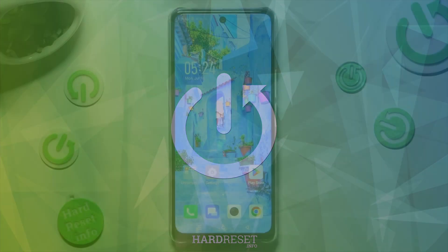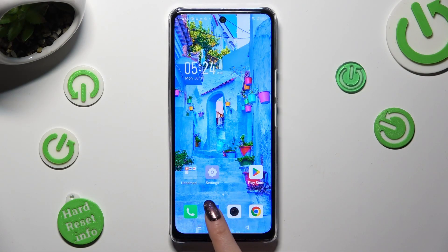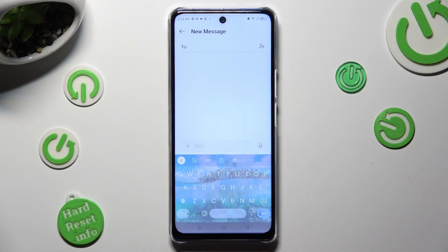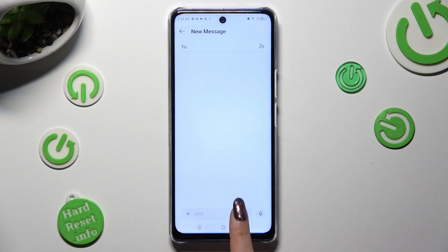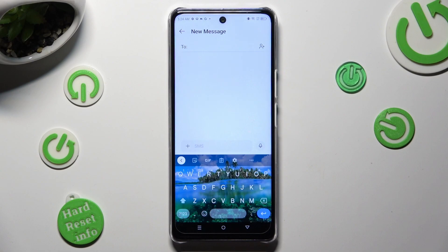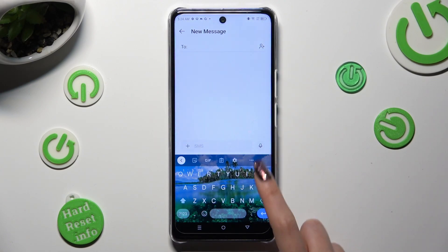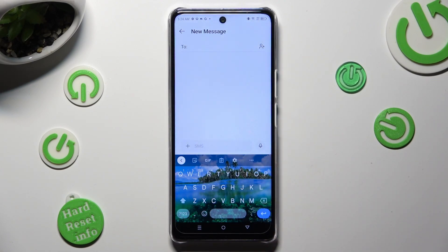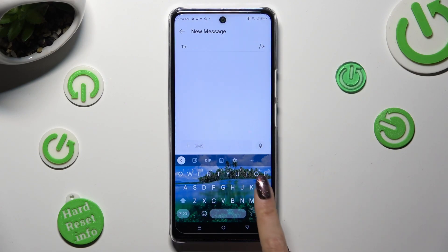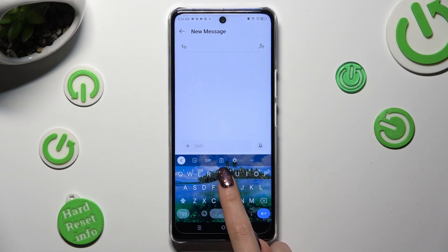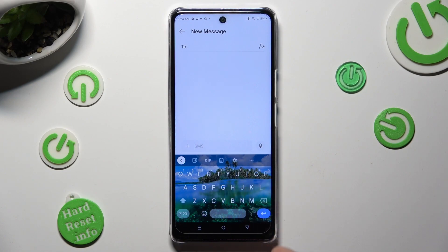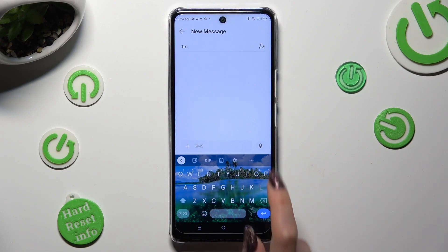First of all, you need to access your device's keyboard and click on the microphone icon at the top right corner of it. If it's not there, select the gear icon between the clipboard and three dots.